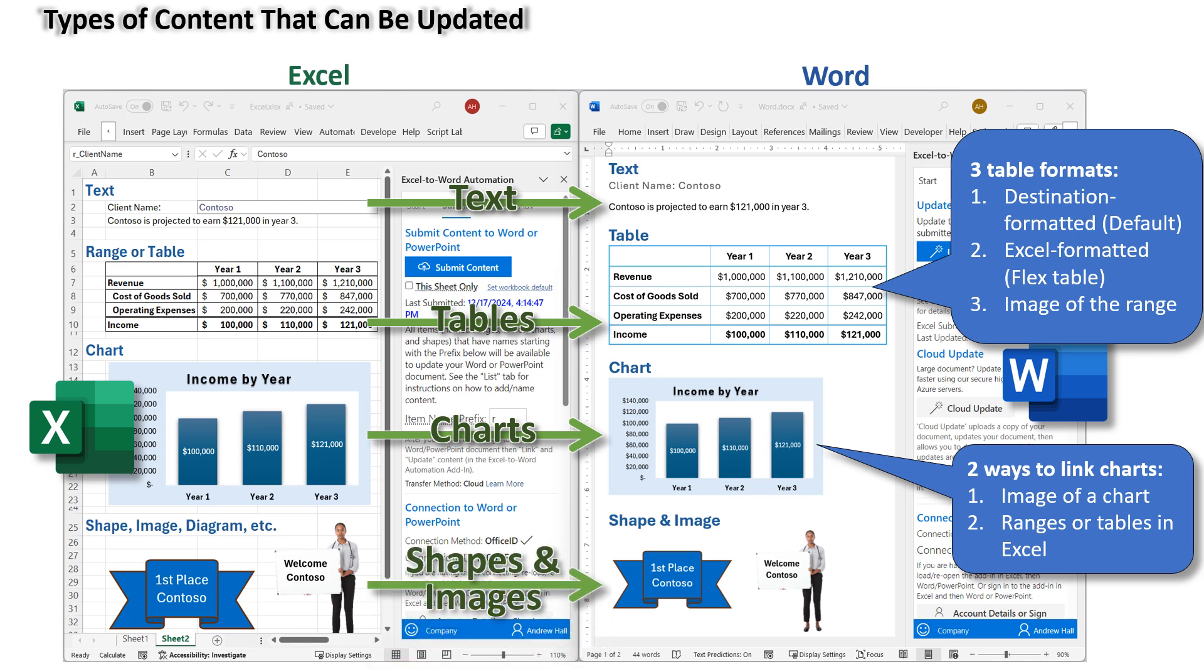Shapes and images. Any Excel shape, picture, or image can also be transferred to Word as part of an update.